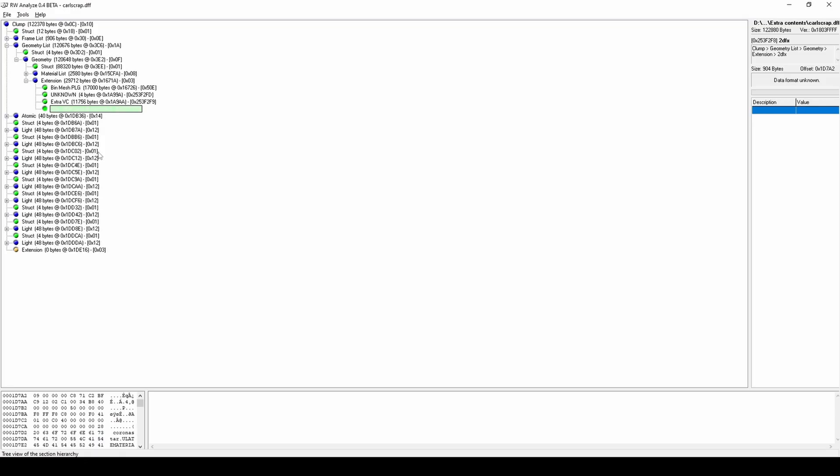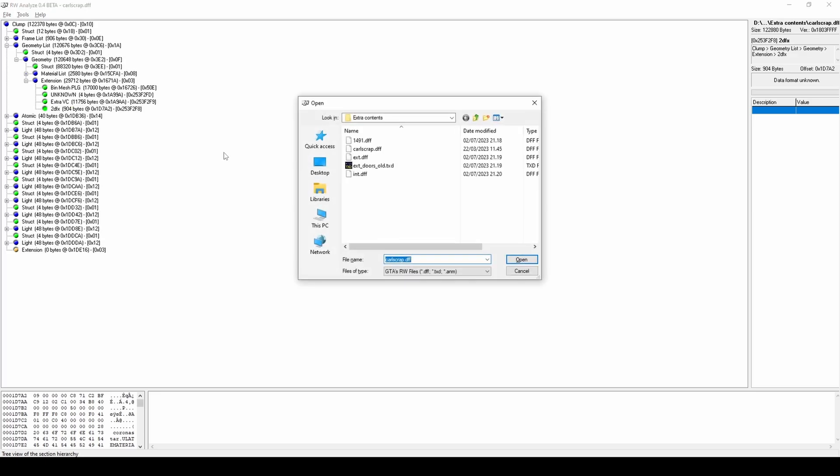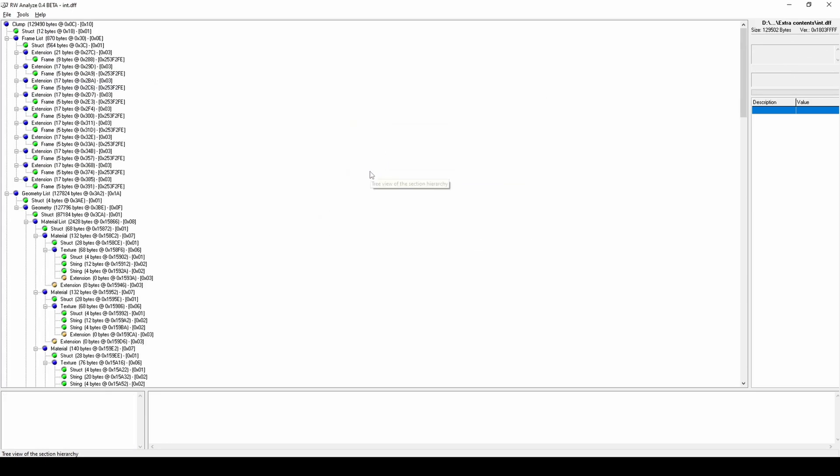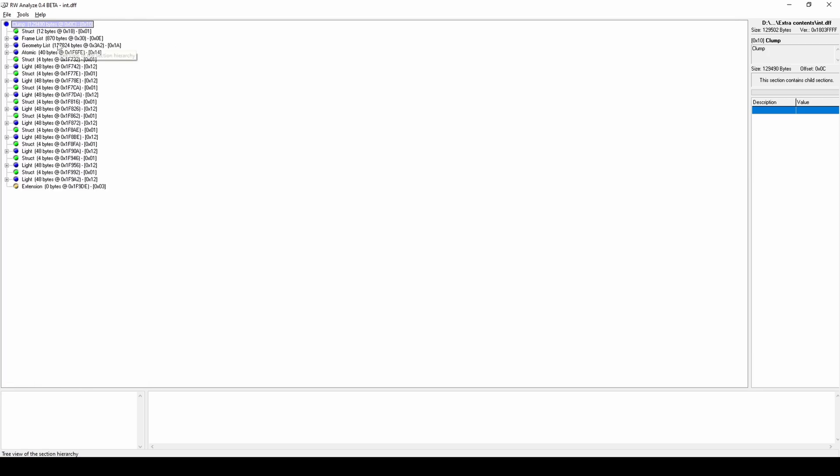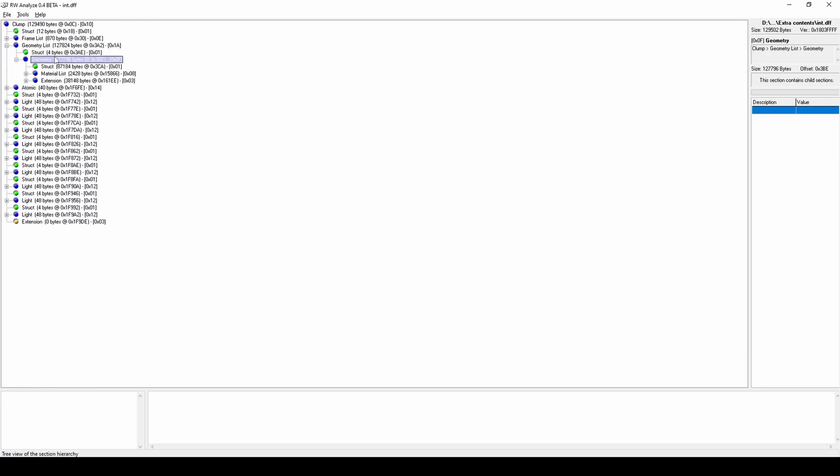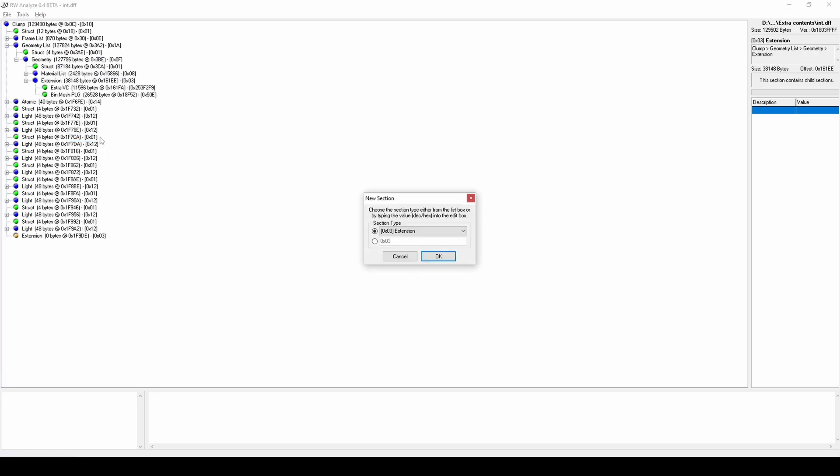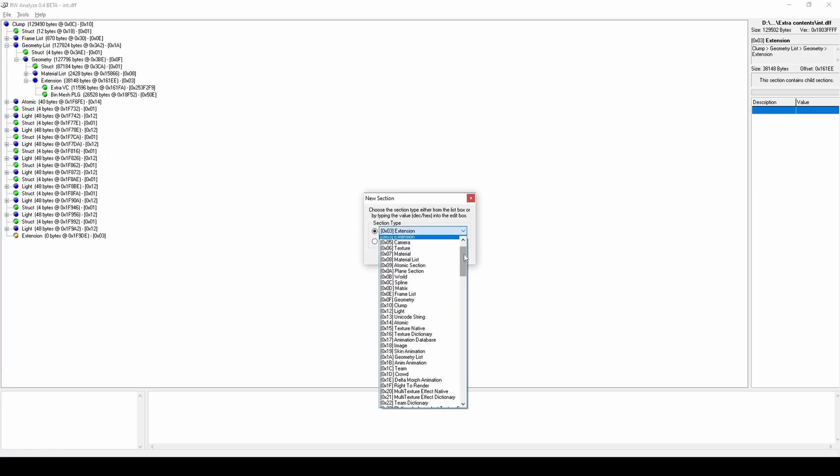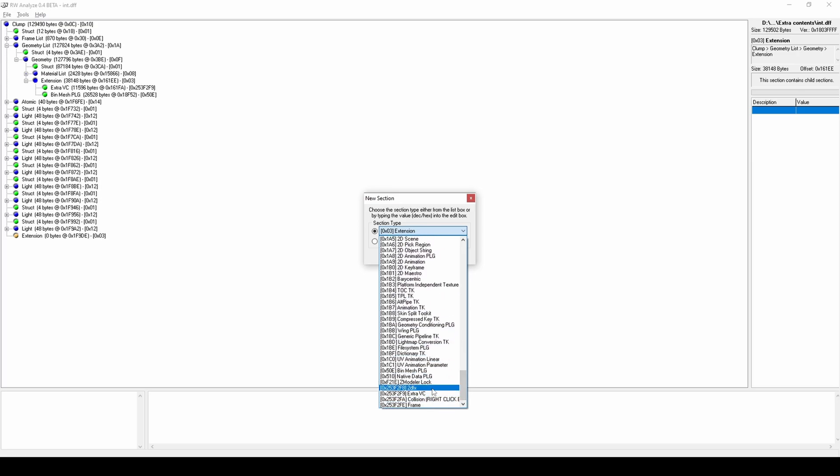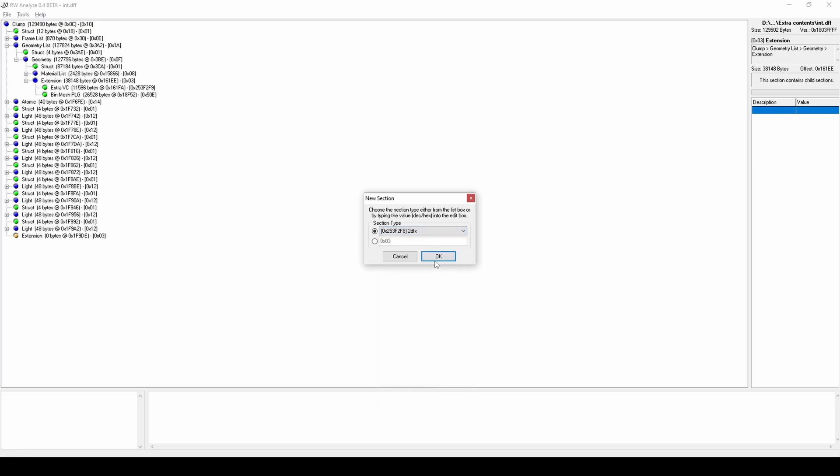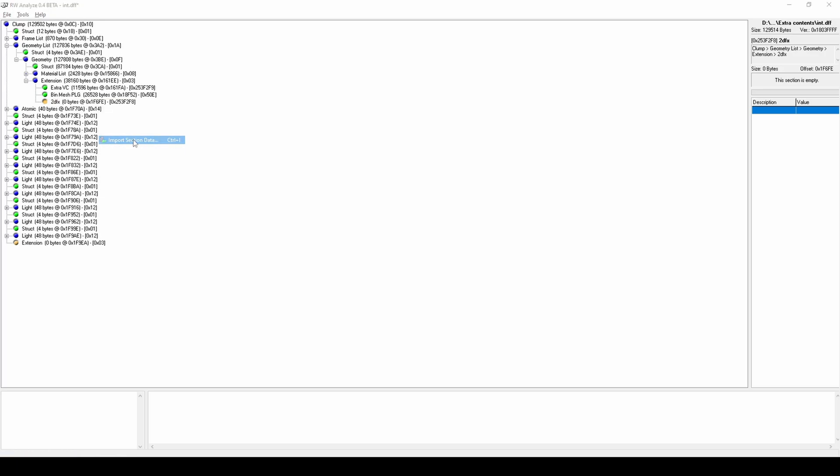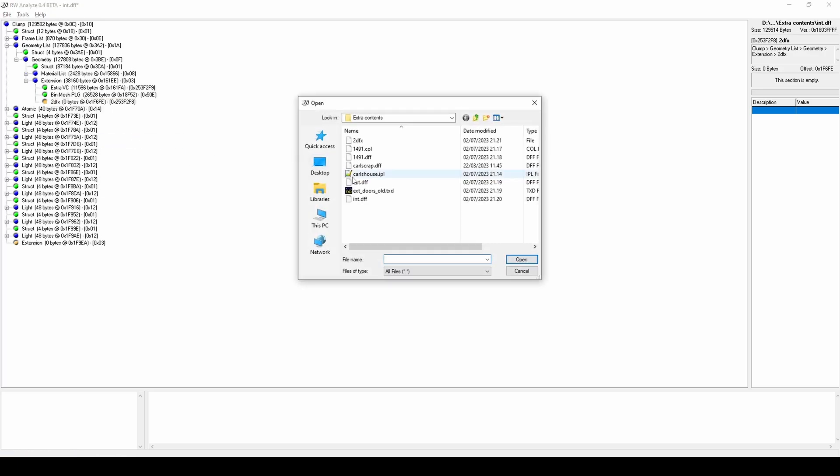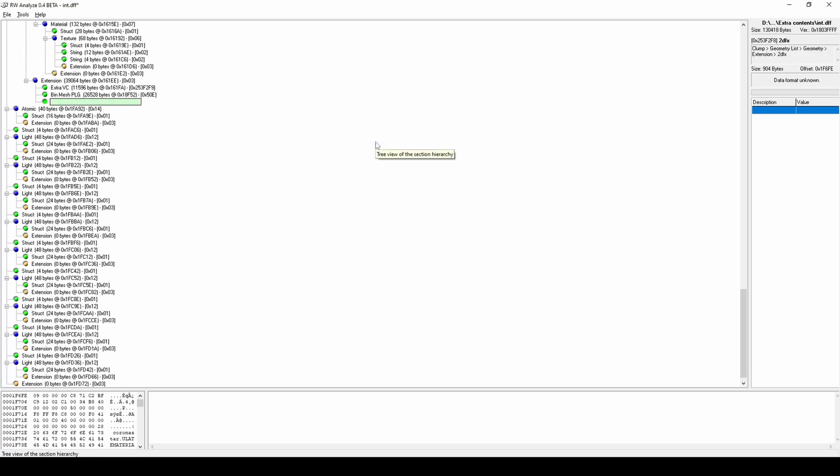Open the custom DFF. Right-click clump and collapse child sections. Click Geometry List, Geometry, Extension and add section set to 2DFX. Import section data, which is the 2DFX file you exported few moments ago. Save.